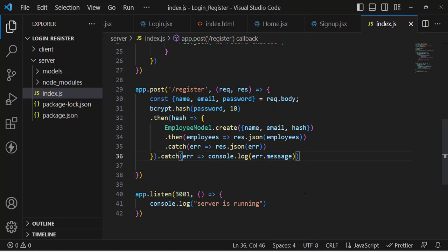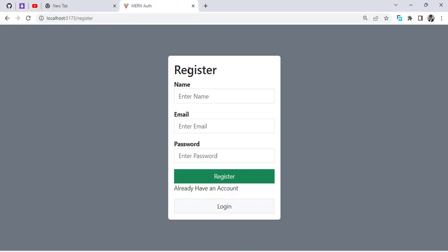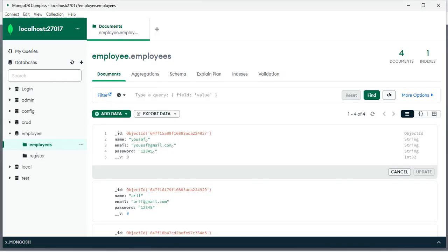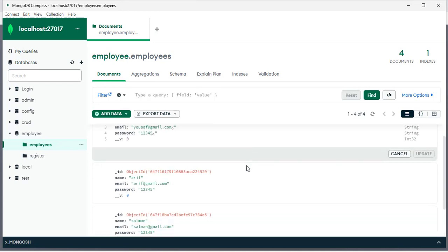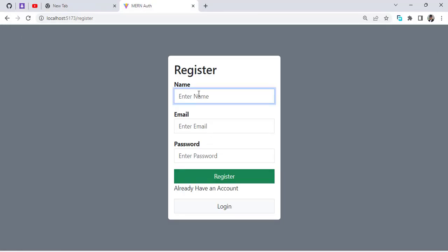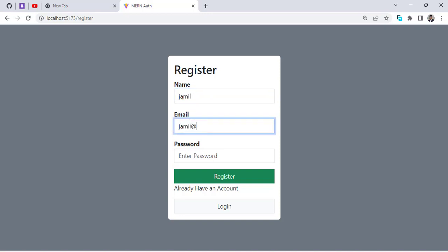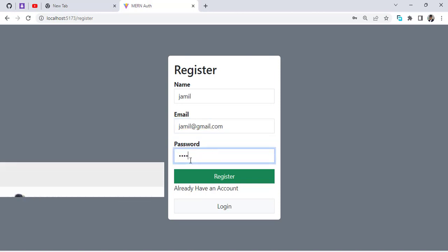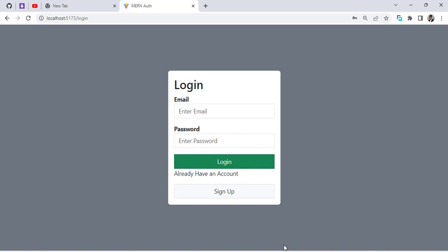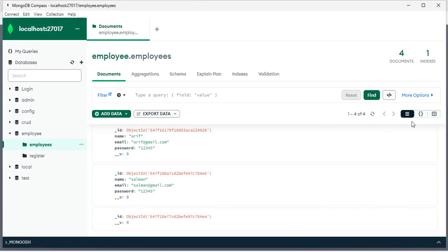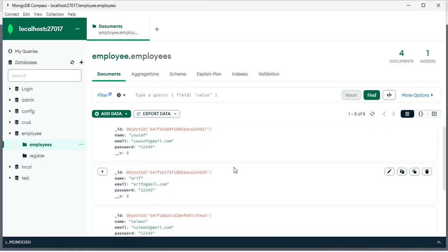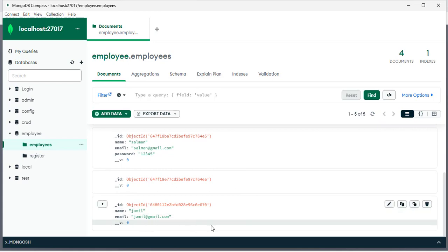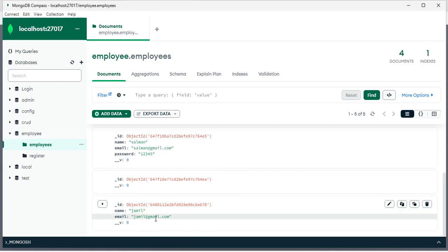Let's test it. We'll come to the register page and also open the database where we can see the existing accounts. We'll enter a new name and email, then enter a password and press the register button. We came to the login page, so let's check the database by refreshing the page.